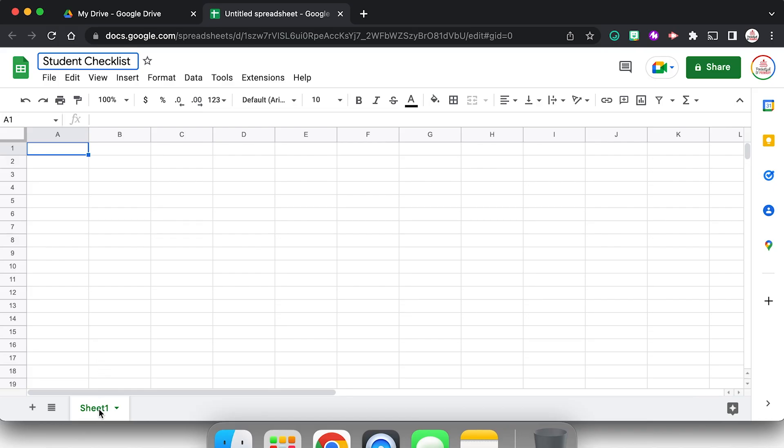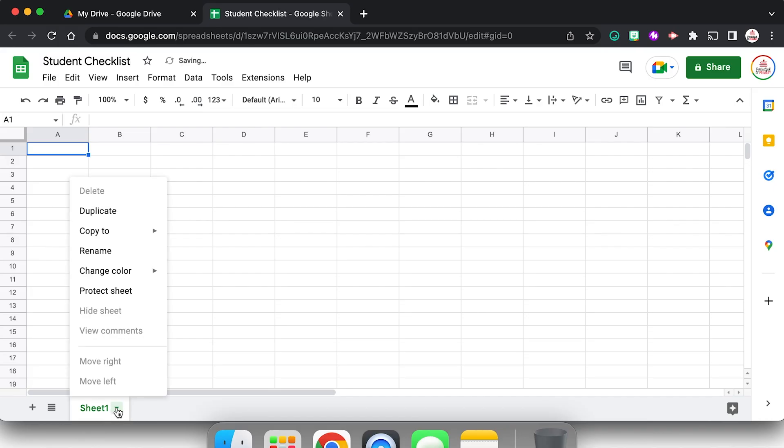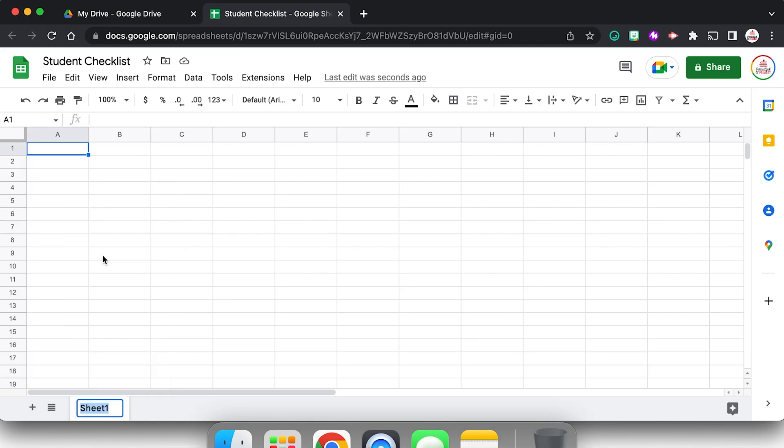In order to rename a sheet, you can either click the little arrow next to it and then select rename. You also can right click right on the sheet name in order to rename it. So we're just going to call this basic checklist.